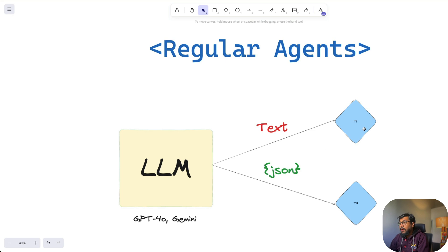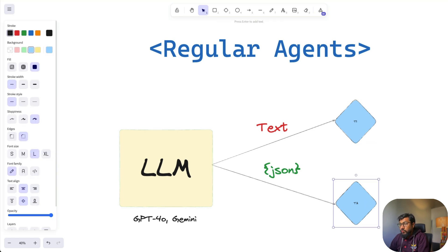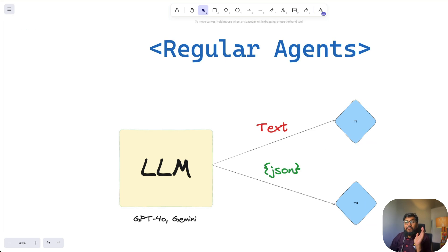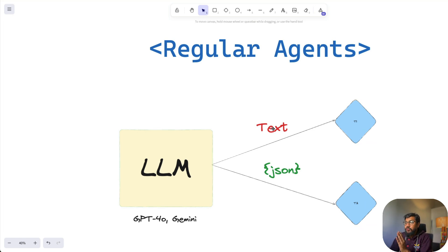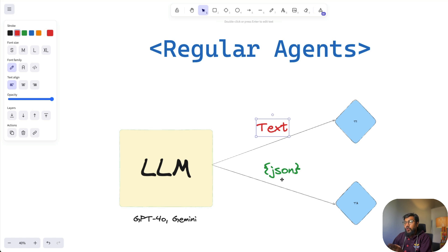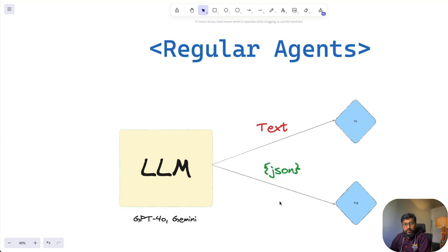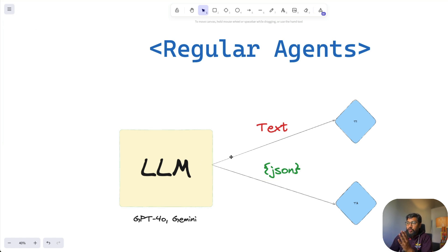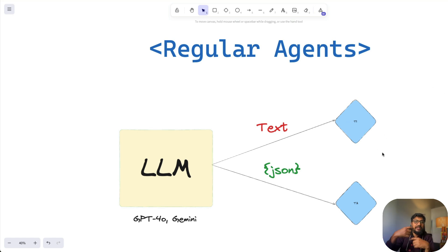The way the LLM and tools communicate is either through text or through JSON. You either send a text or you send a JSON file, and the tool gets the message and then does something. This is how current LLMs look like.